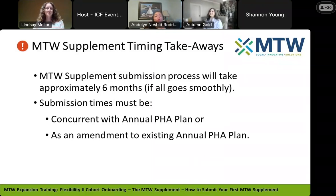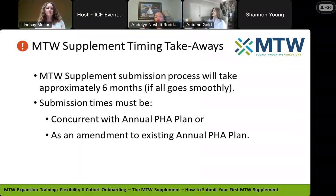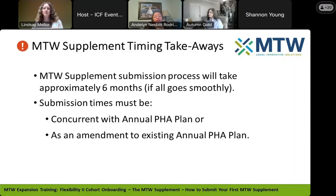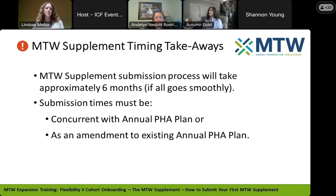We have a question in the chat that's really relevant to what you were just talking about. Just to confirm — we can't have one long public meeting to cover both the PHA plan, the MTW Supplement, and the waivers. We need two separate public hearings. You do need two separate public hearings, but one can happen right after the other, so it can feel like a really long meeting. One is to cover the PHA plan and one is to discuss the actual safe harbor or agency-specific waivers.